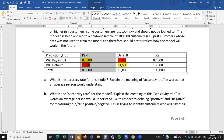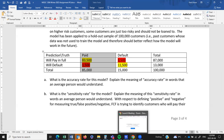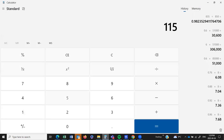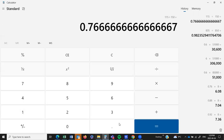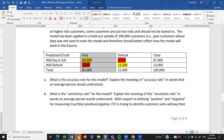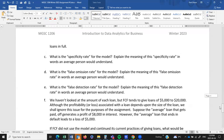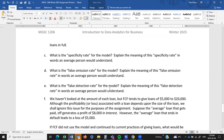Specificity has to do with those that defaulted. 15,000 defaulted on their loans and the model correctly predicted 11,500 of them. That's 11,500 out of 15,000, which is about 77%. So my model correctly predicted 77% of those that defaulted on their loan. In sensitivity and specificity, you should be looking at the columns.